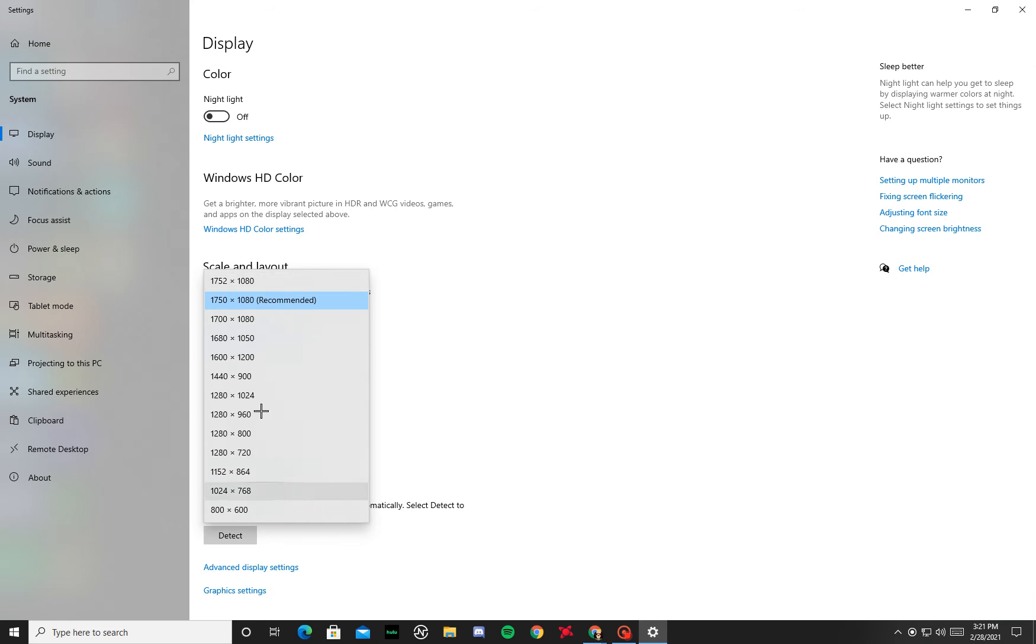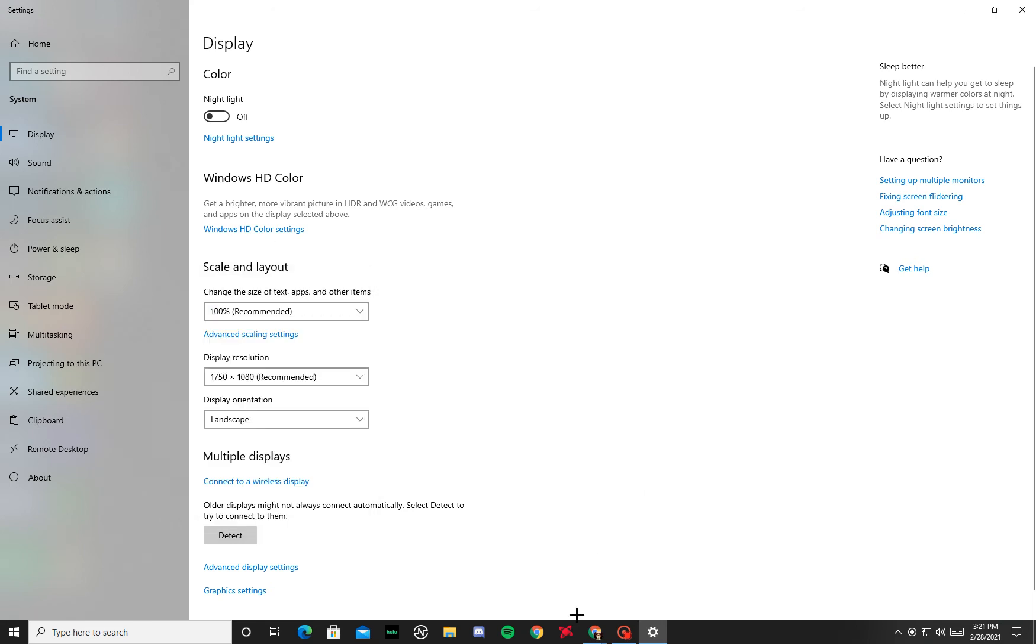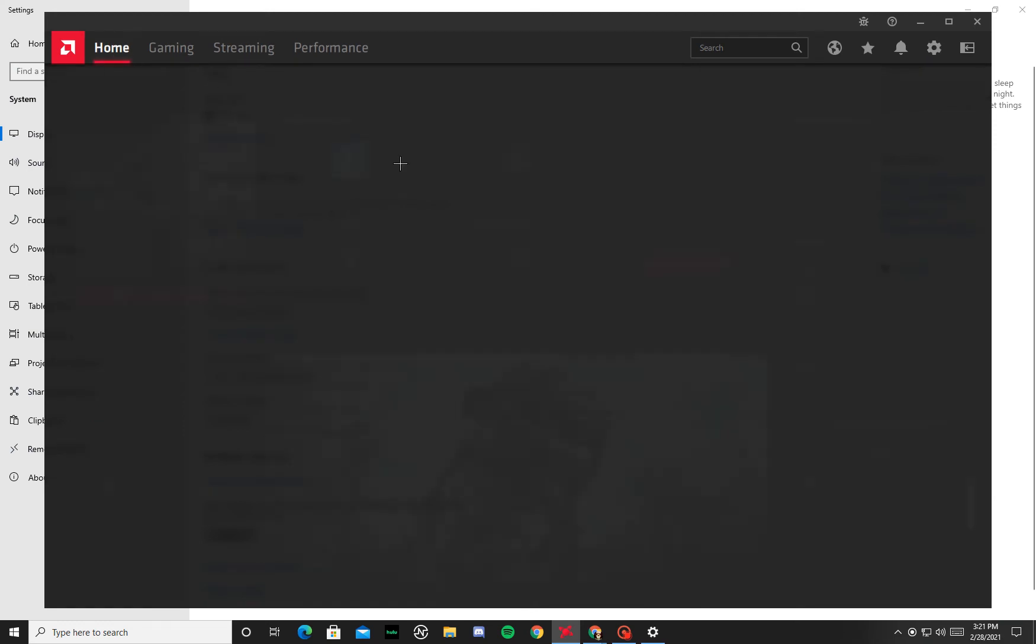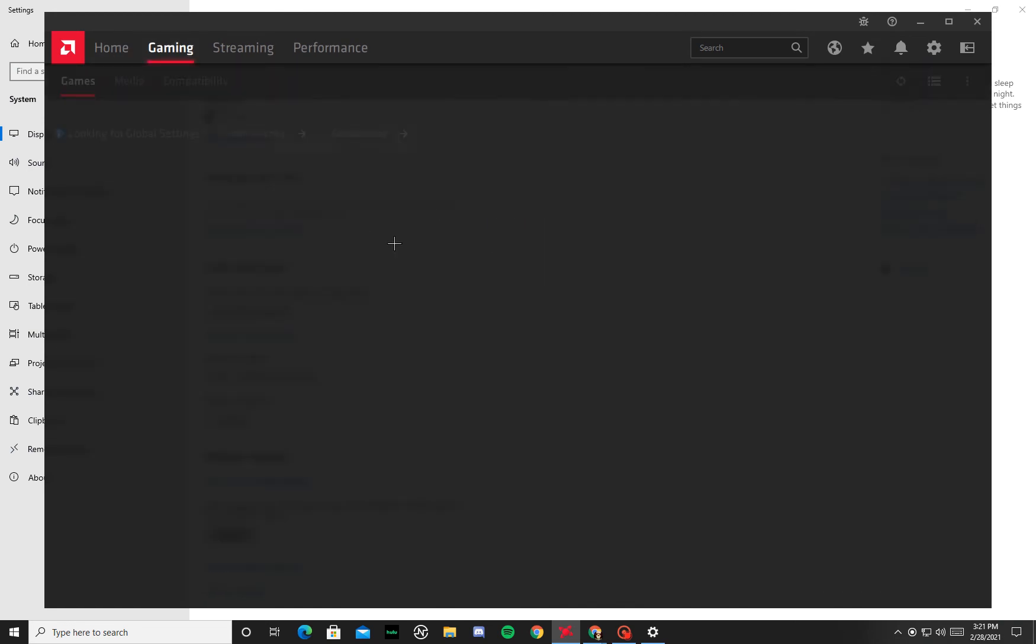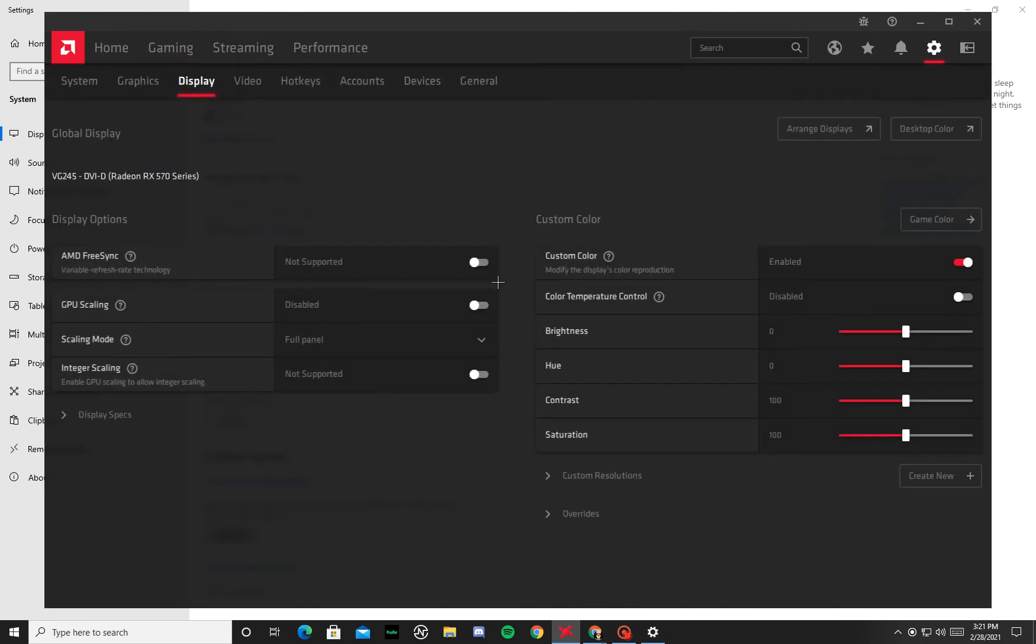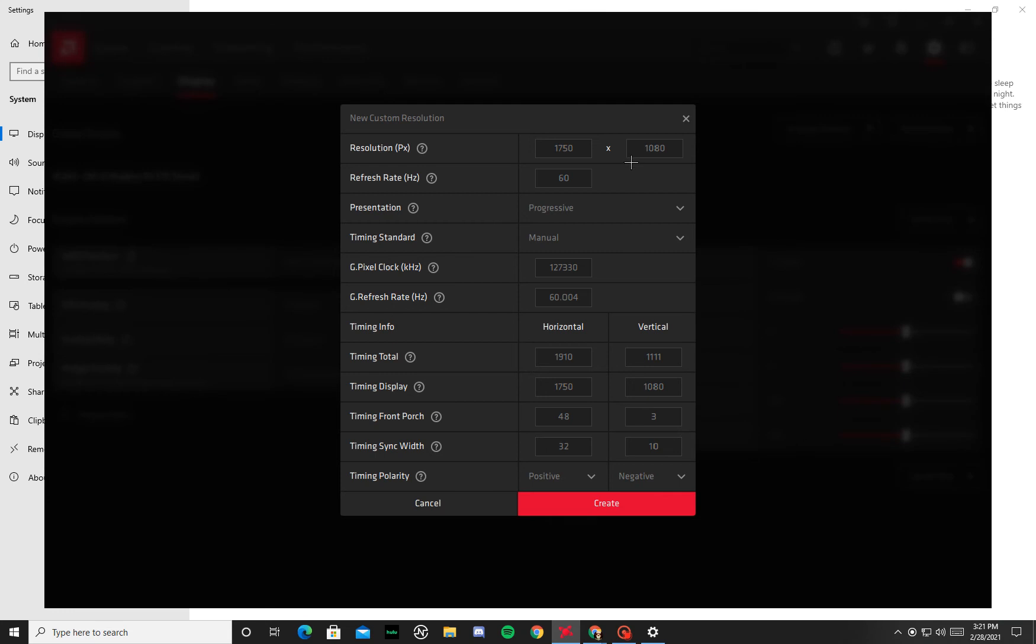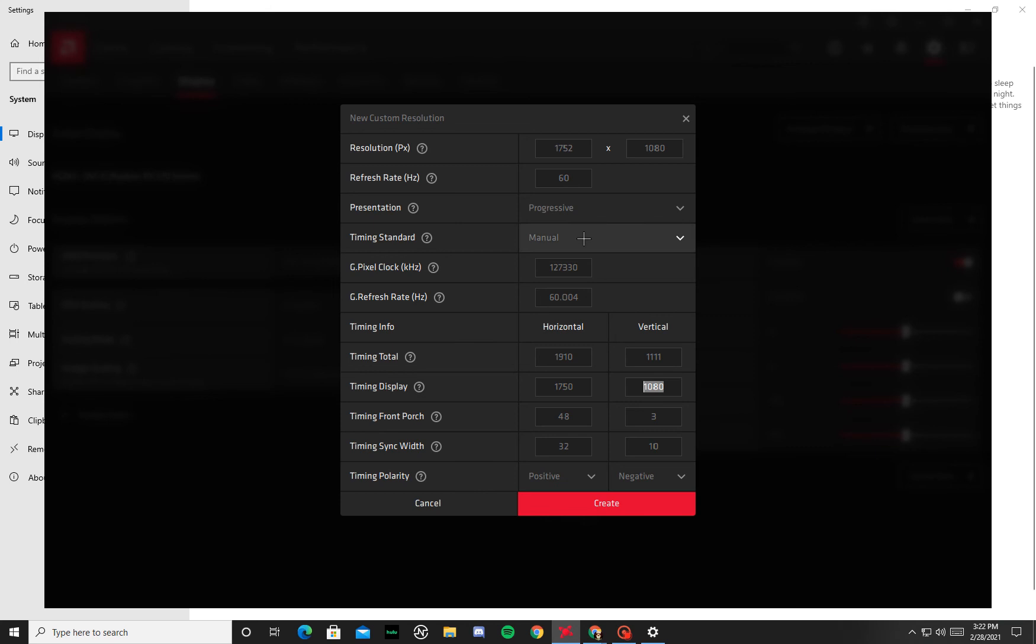Then what you're going to do is open up Radeon. You're gonna go to Gaming, Global Display, and then right here you're just gonna go Custom Resolution, Create New. Then you're gonna type in the res that you want in this slot and make sure you do in this slot too. After that you're gonna press Create. Now usually it's gonna give you a pop-up probably saying that you can't make it if it didn't work for the utility.